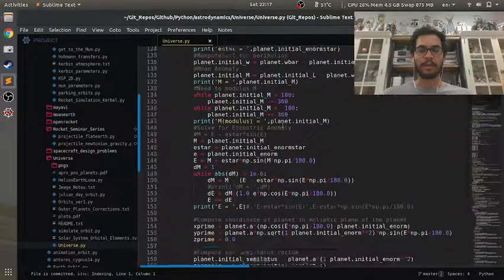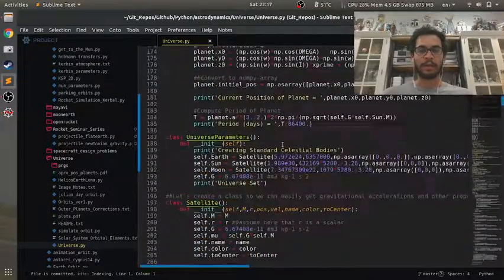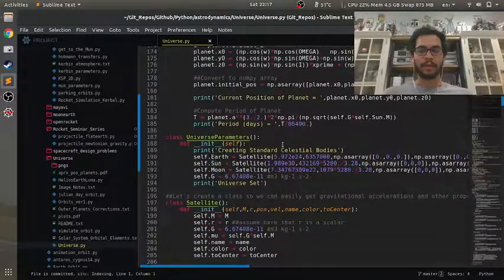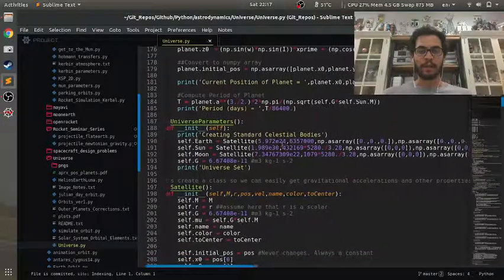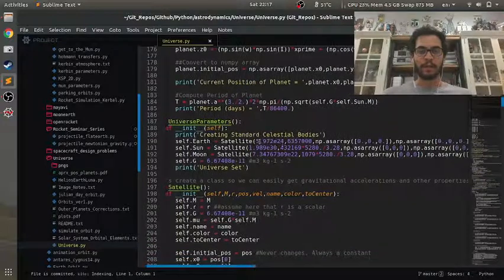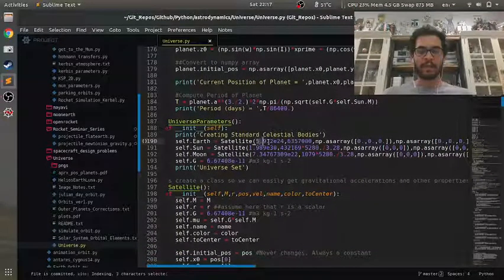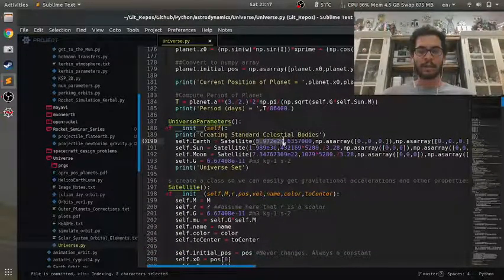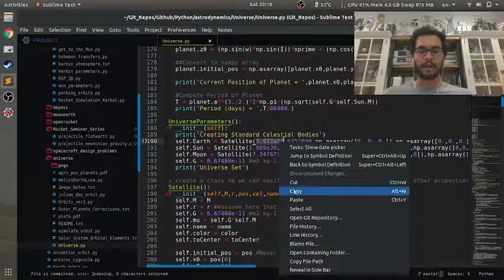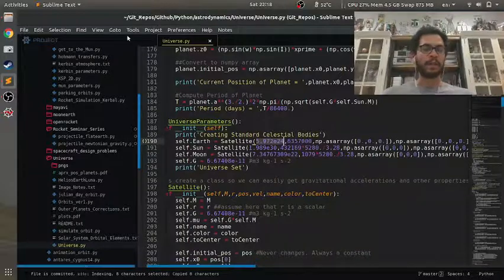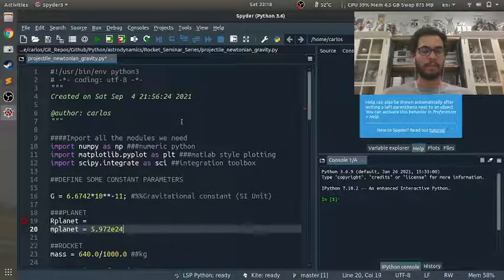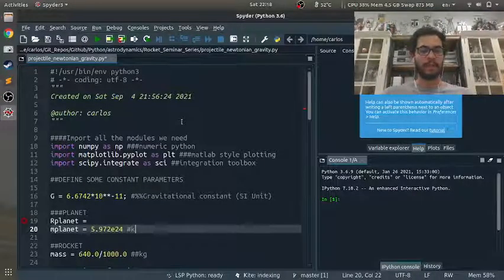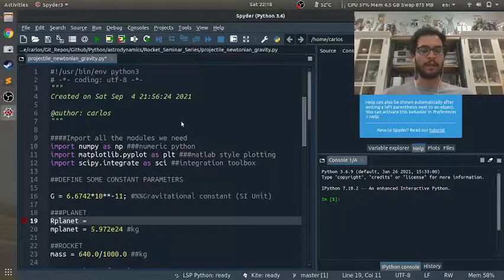There's Earth, so I'm assuming this is the mass. That number looks familiar, so I'm going to make that the mass, that's in kilograms.